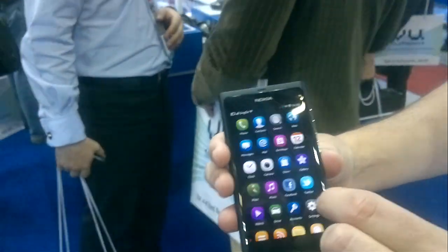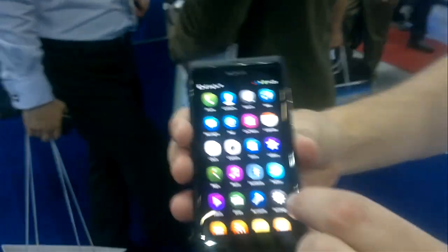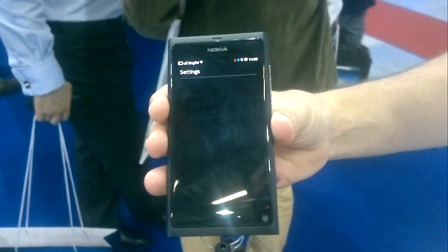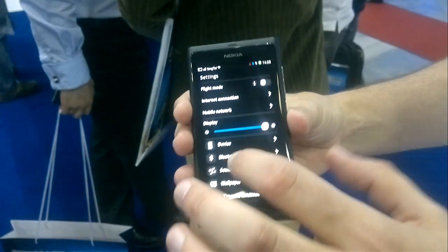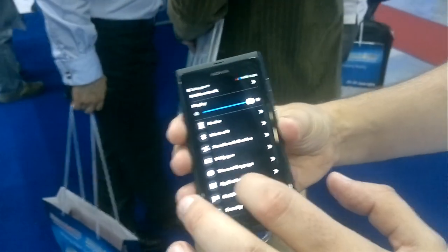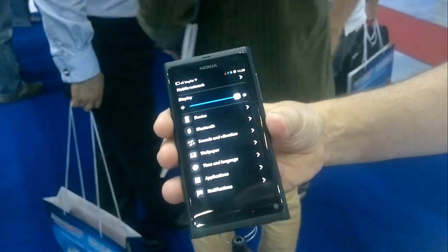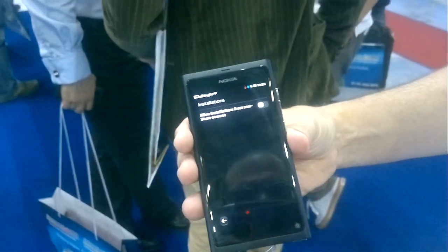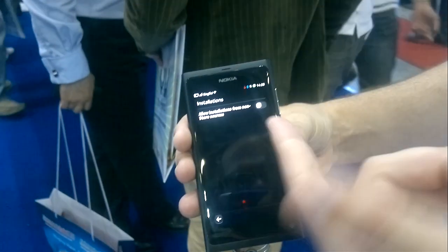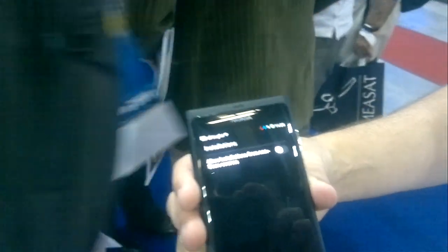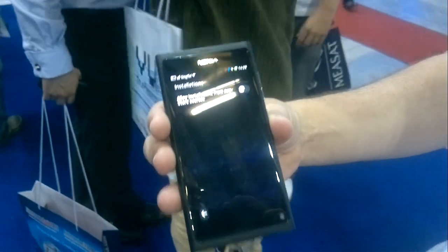If you go to settings, just to show how we're trying to keep things open — when you go into applications, users can change the installation settings to allow installations from non-store sources. So that means you can configure any repositories.